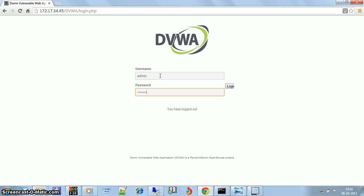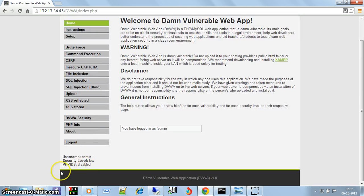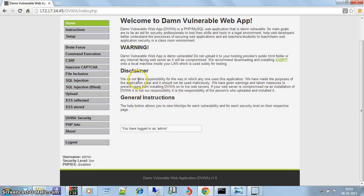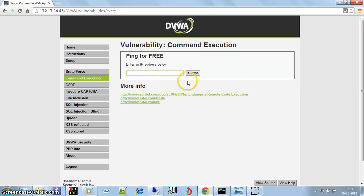The security level is low, which is correct. We have to set the security level as low for our exploit to work. Now let me go to command execution. This web application is for pinging.